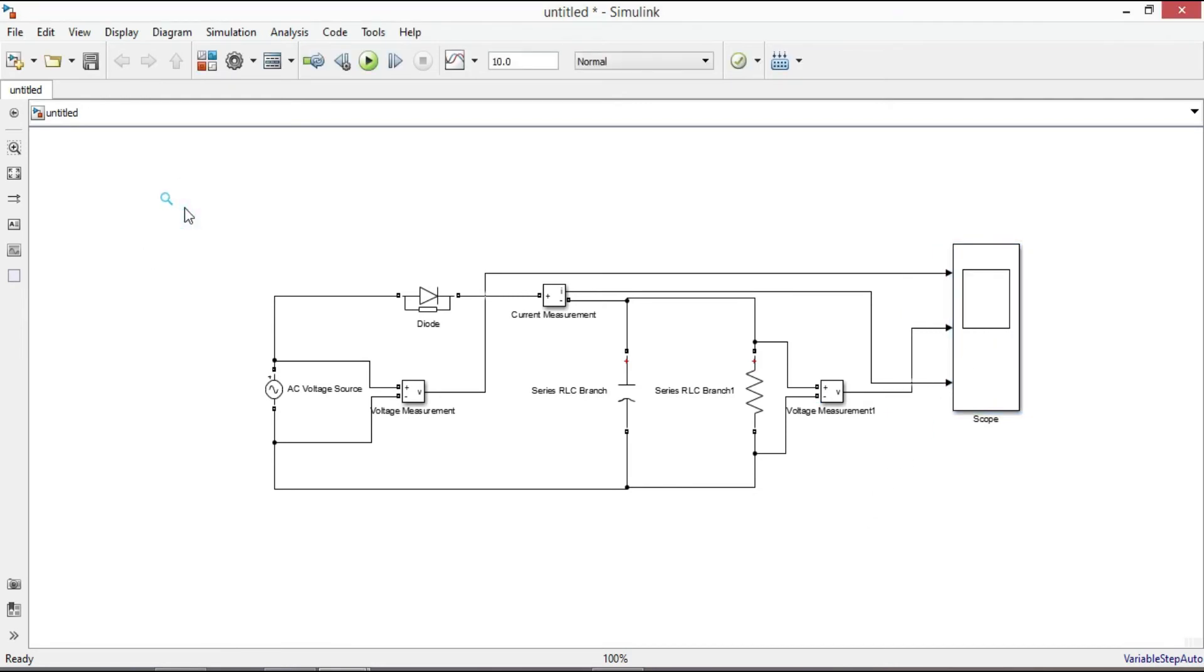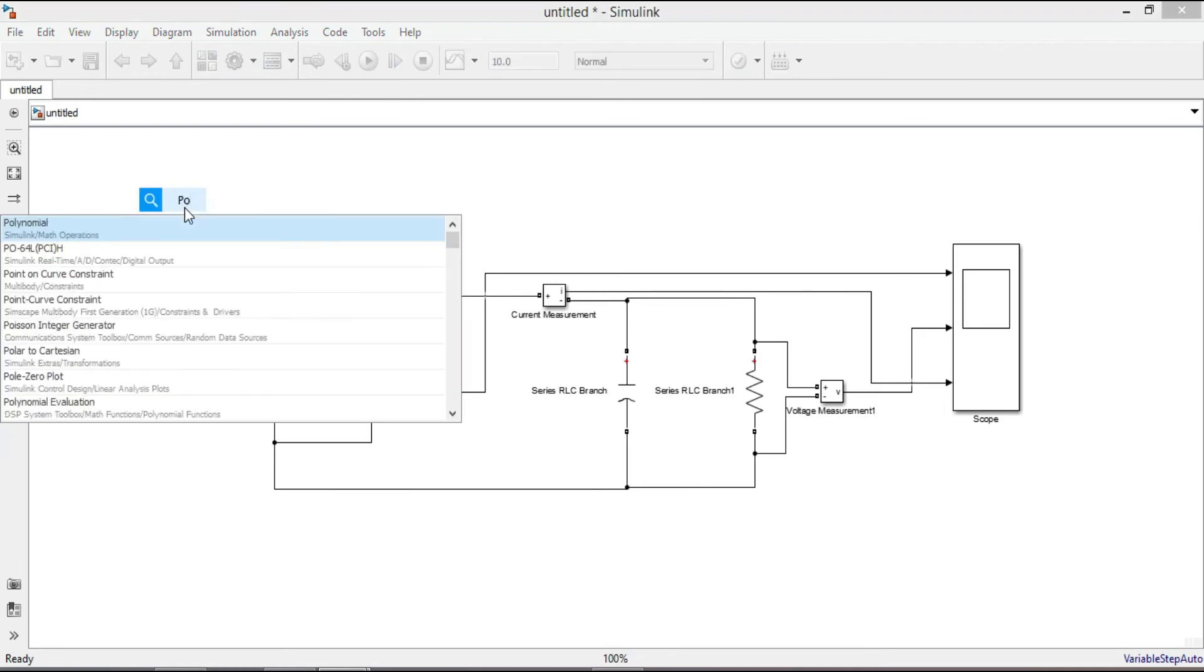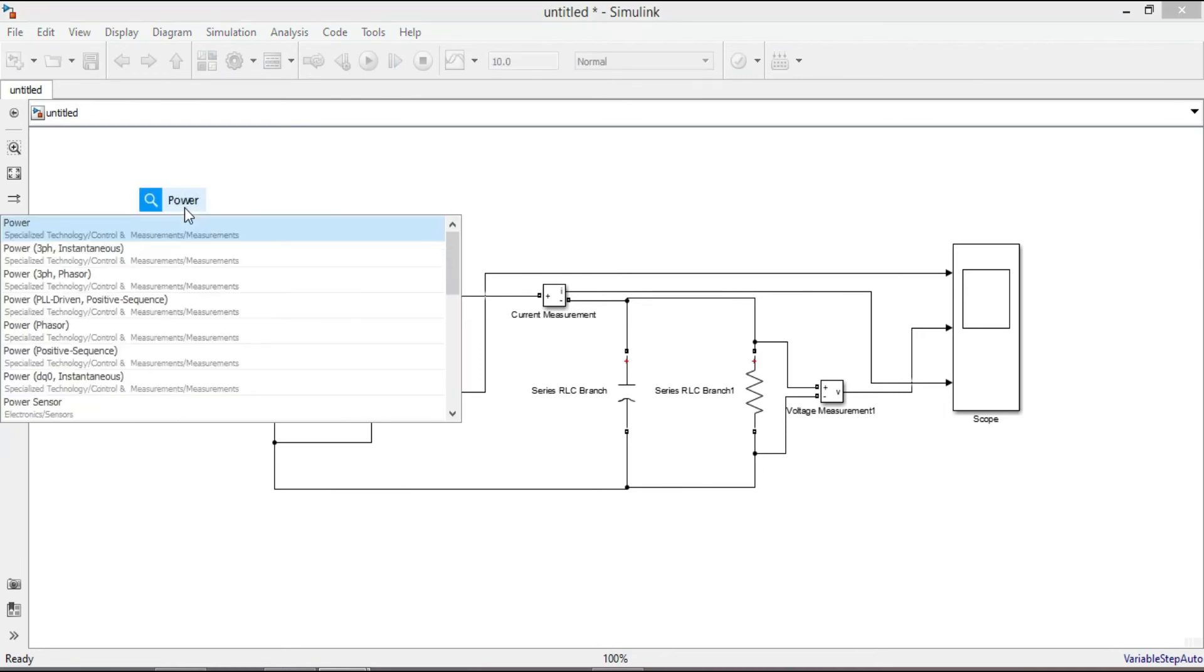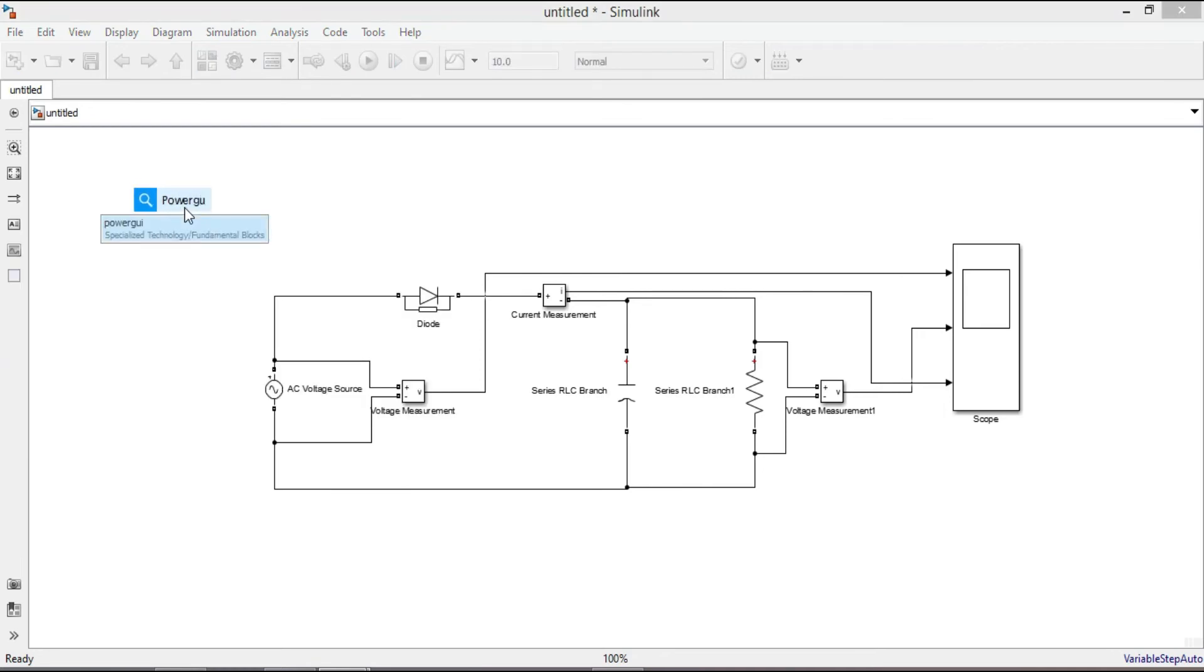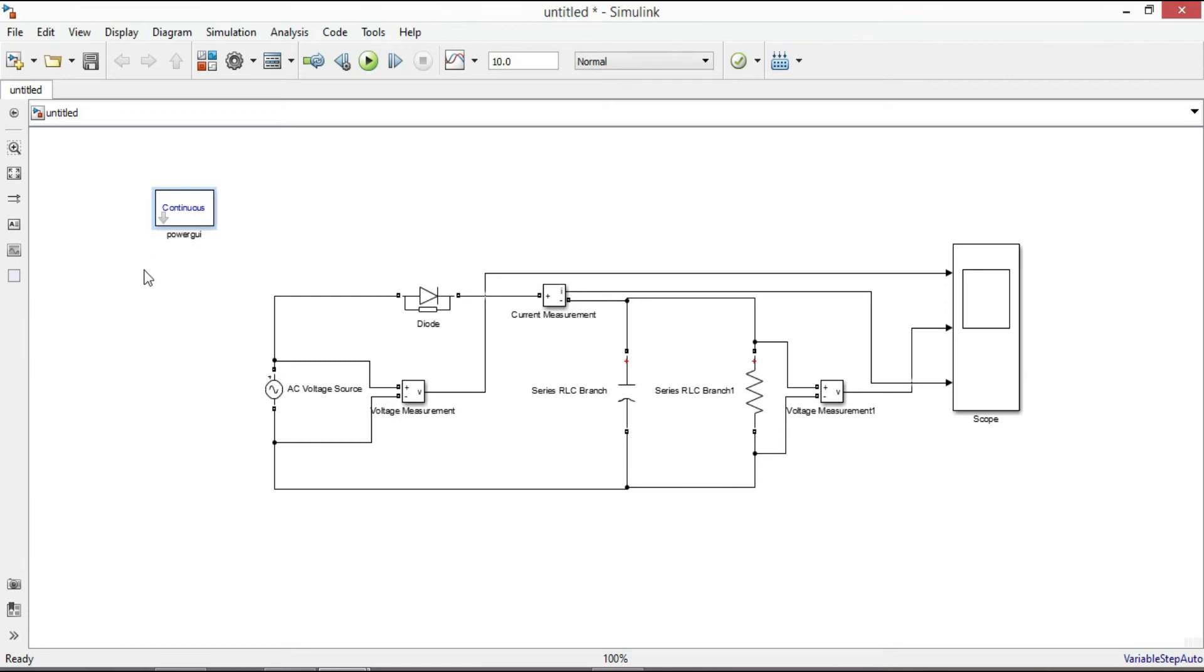Finally add power GUI block, since the elements of our circuit belong to fundamental blocks of the power system. Let's change the running time to 0.04 seconds. Now run the circuit.